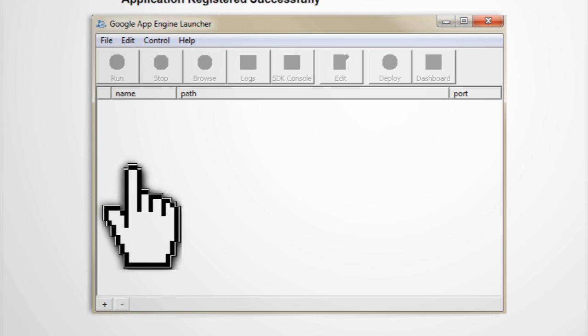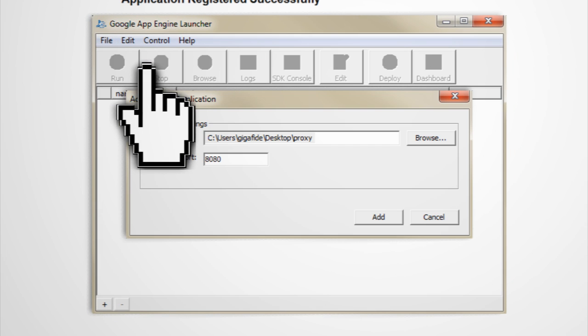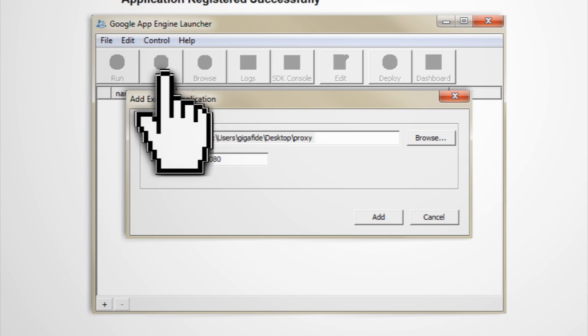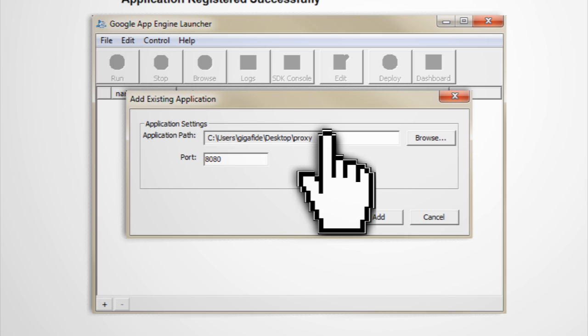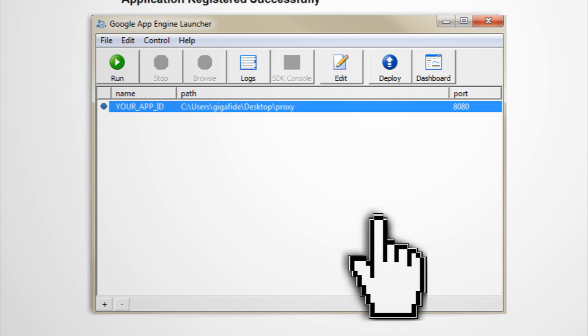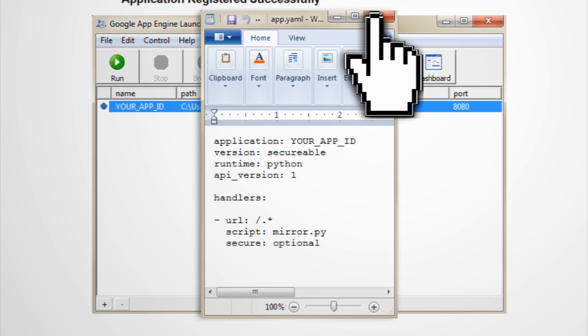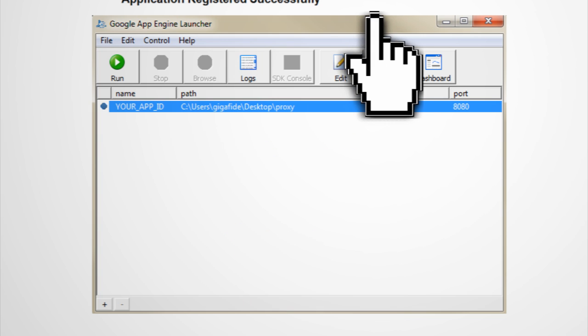Now go back to the App Engine and go to File, Add Existing Application. Then browse to the file that we unzipped to our desktop and click Add. Then click Edit and change the application name from your app ID to the name that you created for your application.